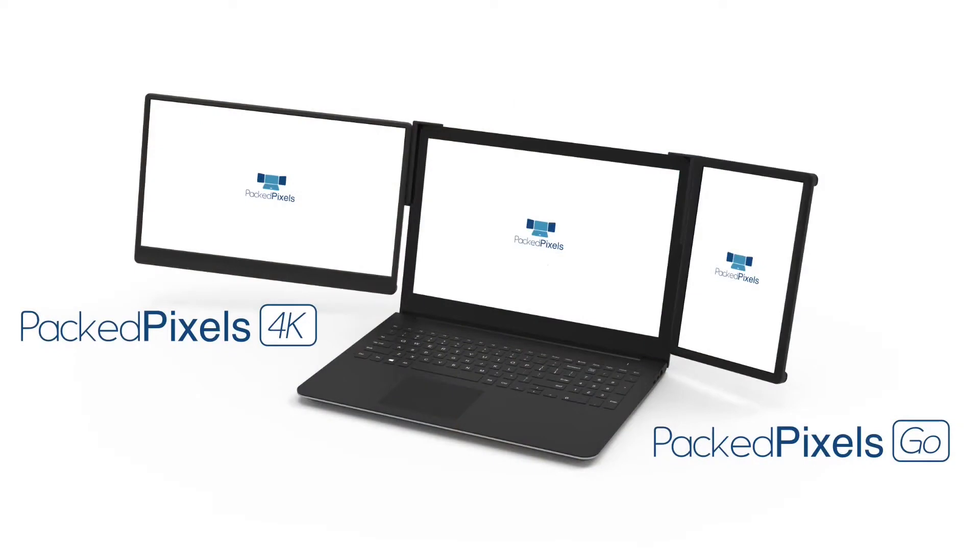We now have two sizes. The PackPixels Go, a 10.1 inch monitor that is an update on our original PackPixels, and the new PackPixels 4K, a 15.6 inch monitor designed for those needing a powerful desktop experience out on the road.